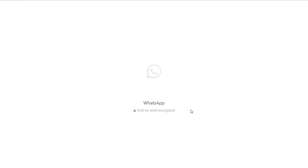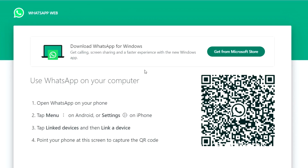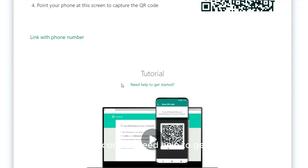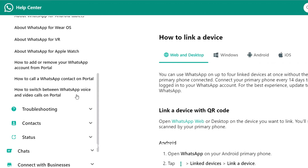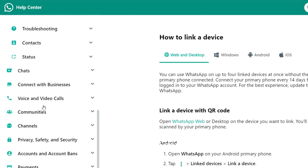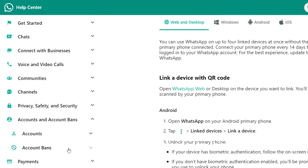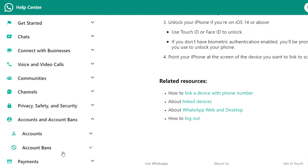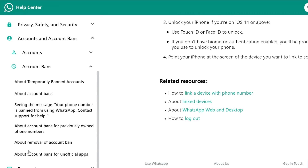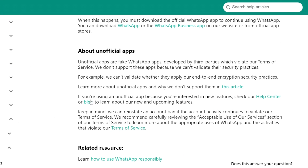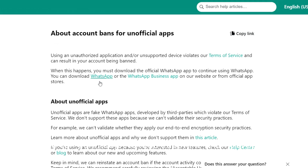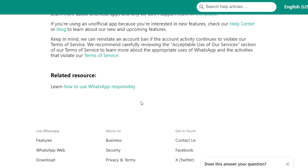Once you're on the web.whatsapp.com page, click on 'Need help to get started.' A new interface opens up. Then scroll down and click on 'Accounts and Account Bans.' On that page, scroll down and click on 'Account Bans,' then click on 'About account bans for unofficial apps.' You can go through and read about unofficial apps.